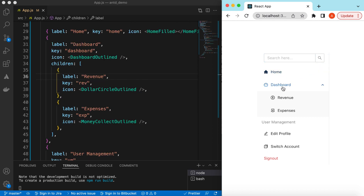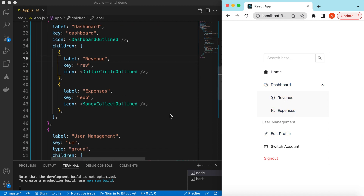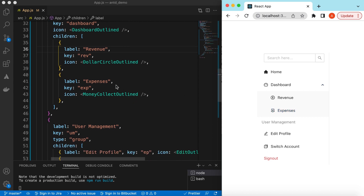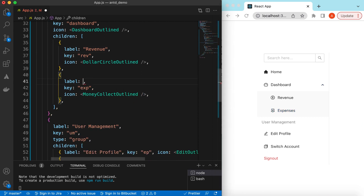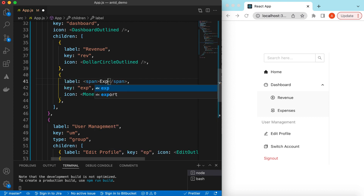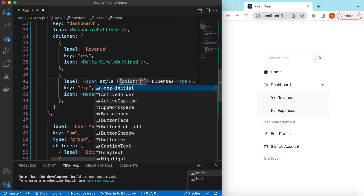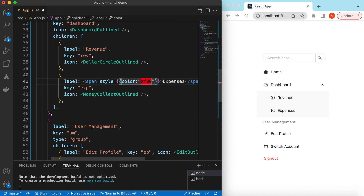We can also return any React component instead of plain text. For example, for the Expenses label, instead of a plain string we can return a span that shows 'Expenses' and give it a custom style — for instance, color: '#ff0000' — to apply a custom color to that specific menu item label.